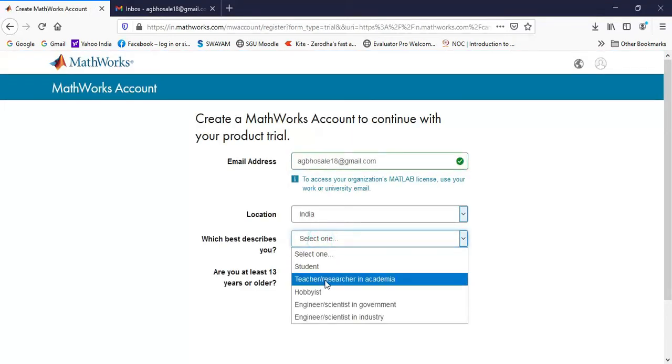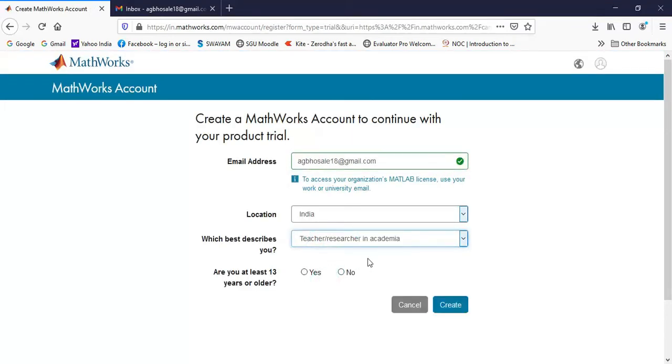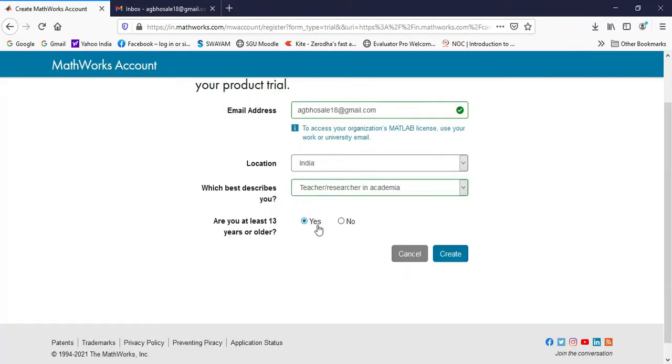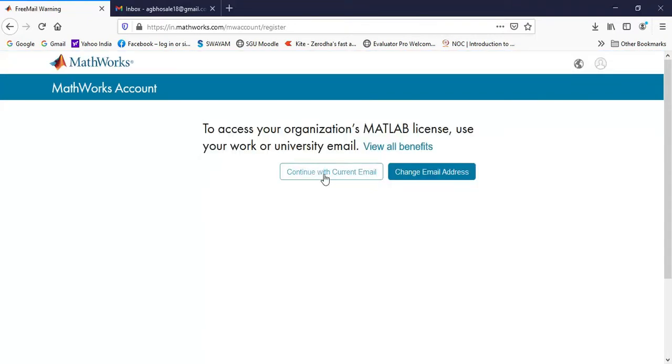Then here you can select your profession, click on yes and click on create. Then you can click on continue with current email.